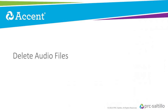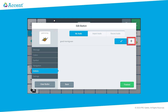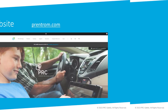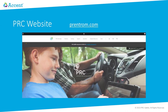The ability to delete audio files is now available on Accent with Empower. While editing a button, you will see all of your audio files under My Audio. Select the WAV file you want to delete and then tap on the trashcan.